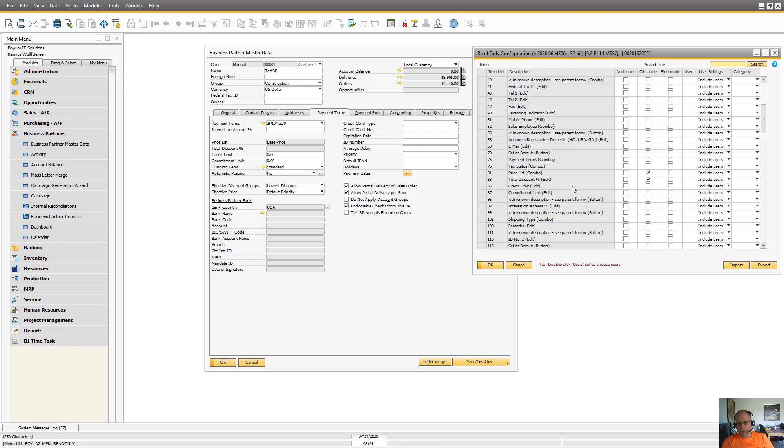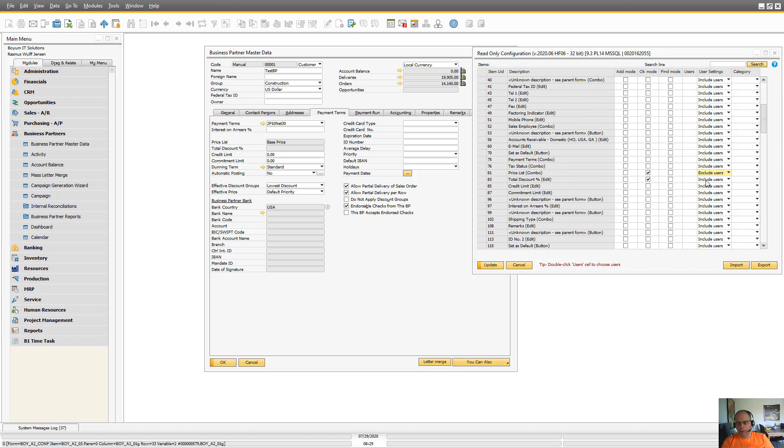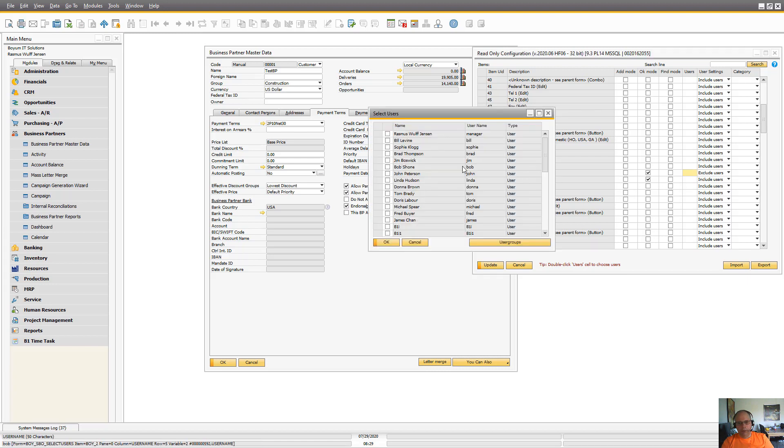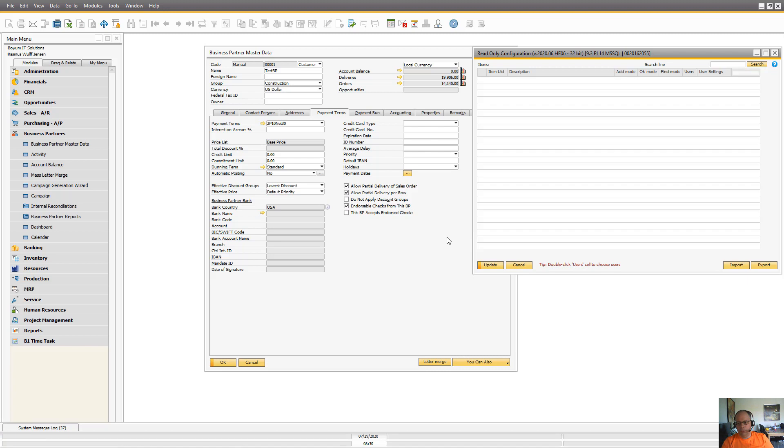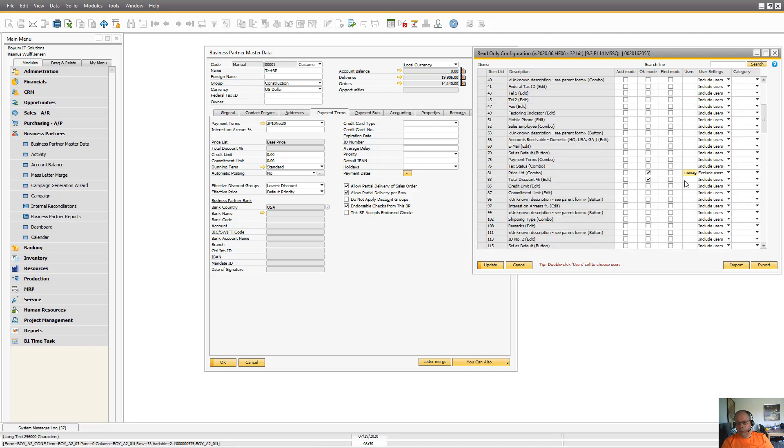So if we go back into our customization, we can go in and say we want to exclude users here and we can double click here to choose the users or just write in their username. But in our case, it's manager and manager.